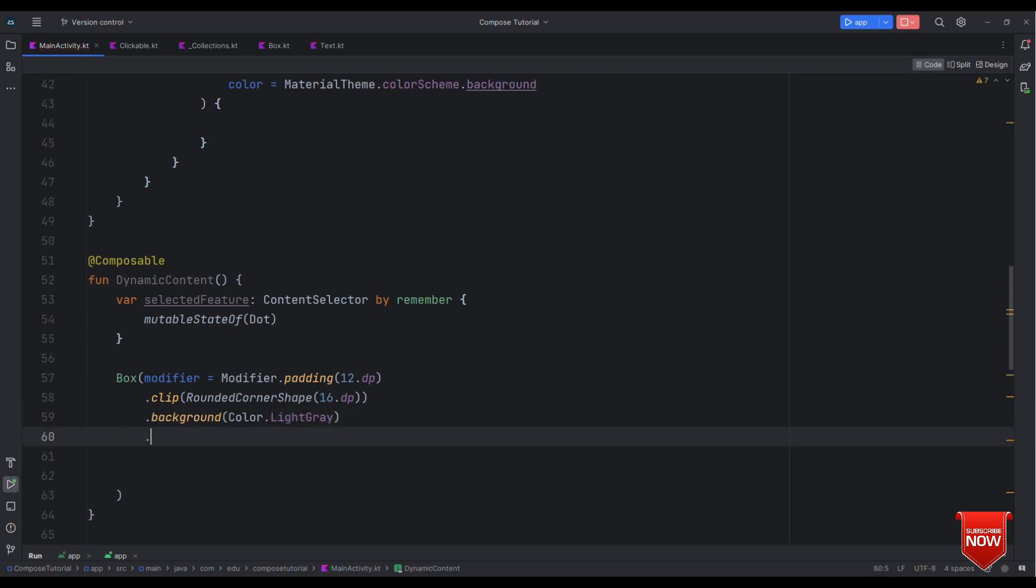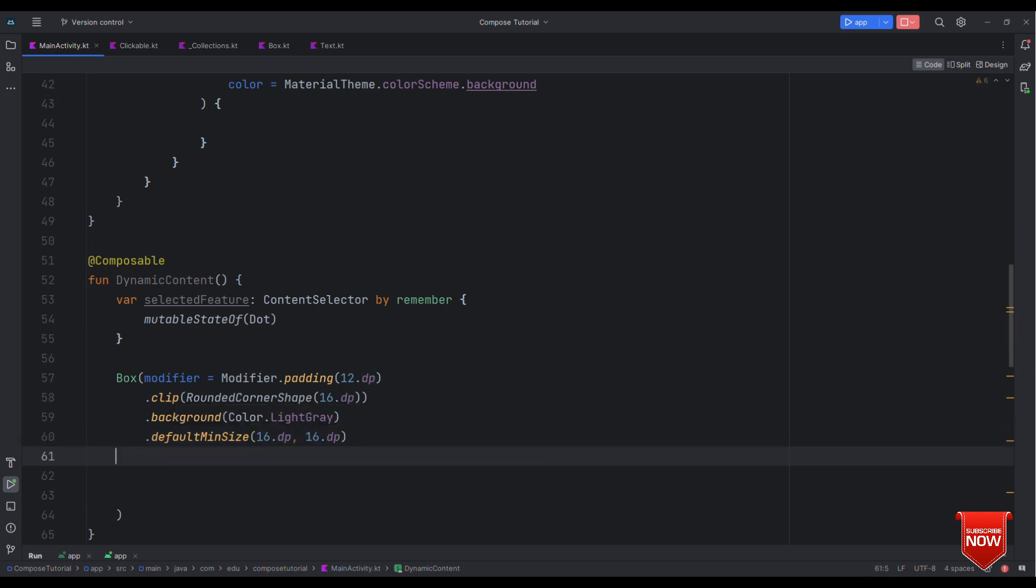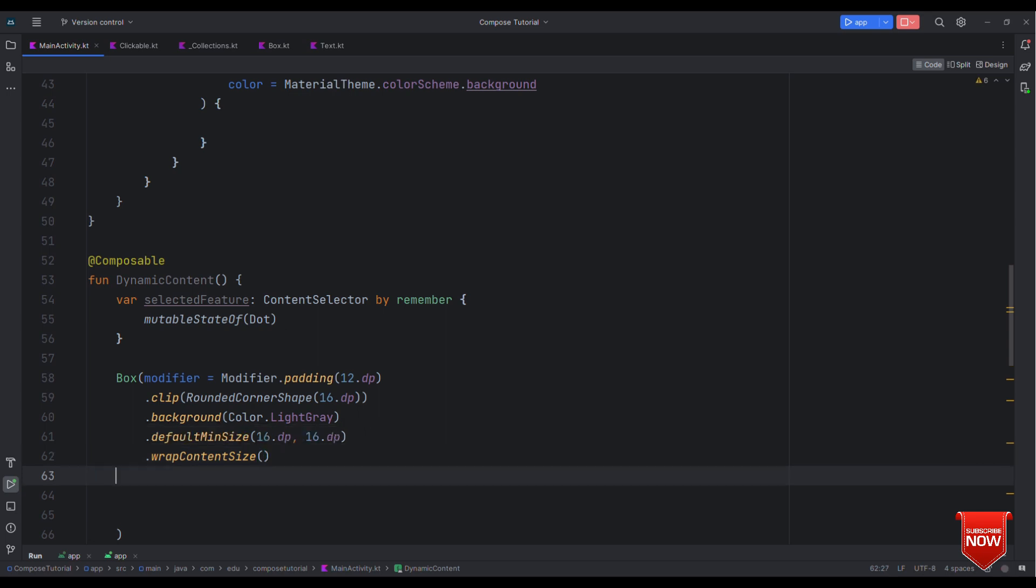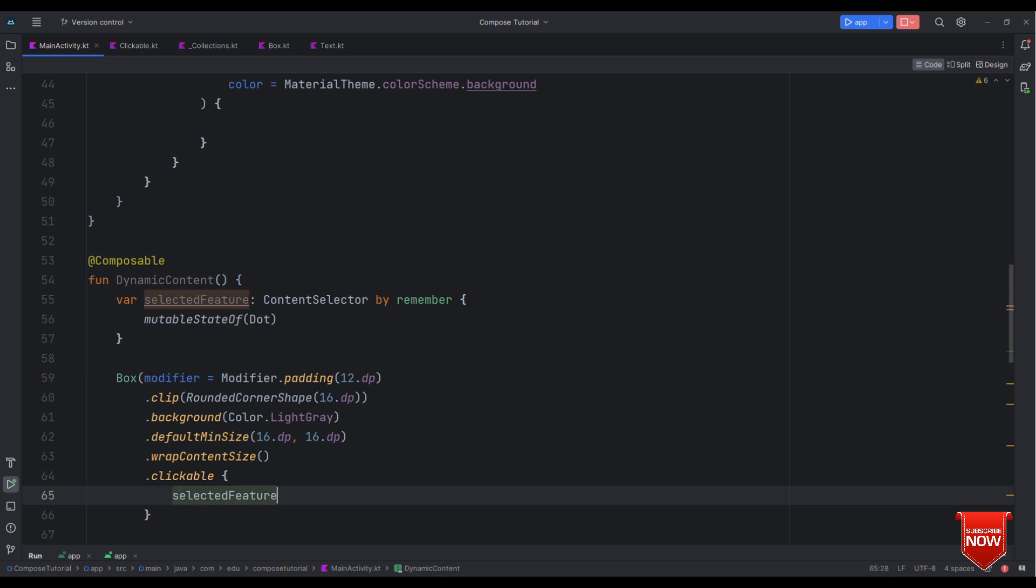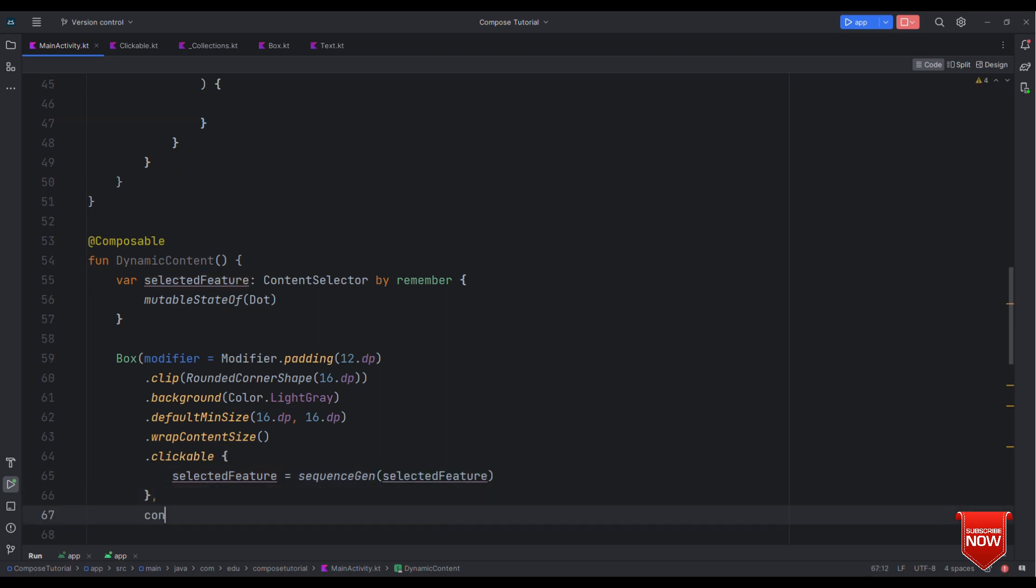Now after this let's have a background. Let me specify the background color as say light gray. Then let's also specify the default min size, let me say this as 16 dp and 16 dp. After that we'll say wrap content size, finally clickable. So when I click on this I want this to get changed to some other composable so I'm going to specify that here. That's it, finally let's align the content towards the center.